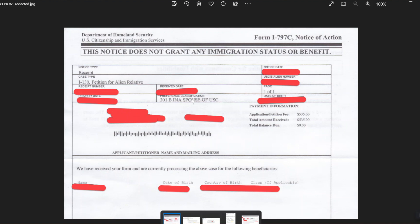So this original notice here has the case type: the I-130, the Petition for Alien Relative — alien relative being my wife. There's a receipt number, which I have redacted as I don't want that to go out into the public domain. There's a receipt date and notice date. My USCIS alien number — because I'm an immigrant citizen, not a U.S.-born citizen — a priority date. The classification is Spouse of United States Citizen, because I am a United States citizen, so that's what USC stands for. Also my date of birth, my address, and down here is the information on my beneficiary, my wife: her name, date of birth, and her country of birth, which is Vietnam.